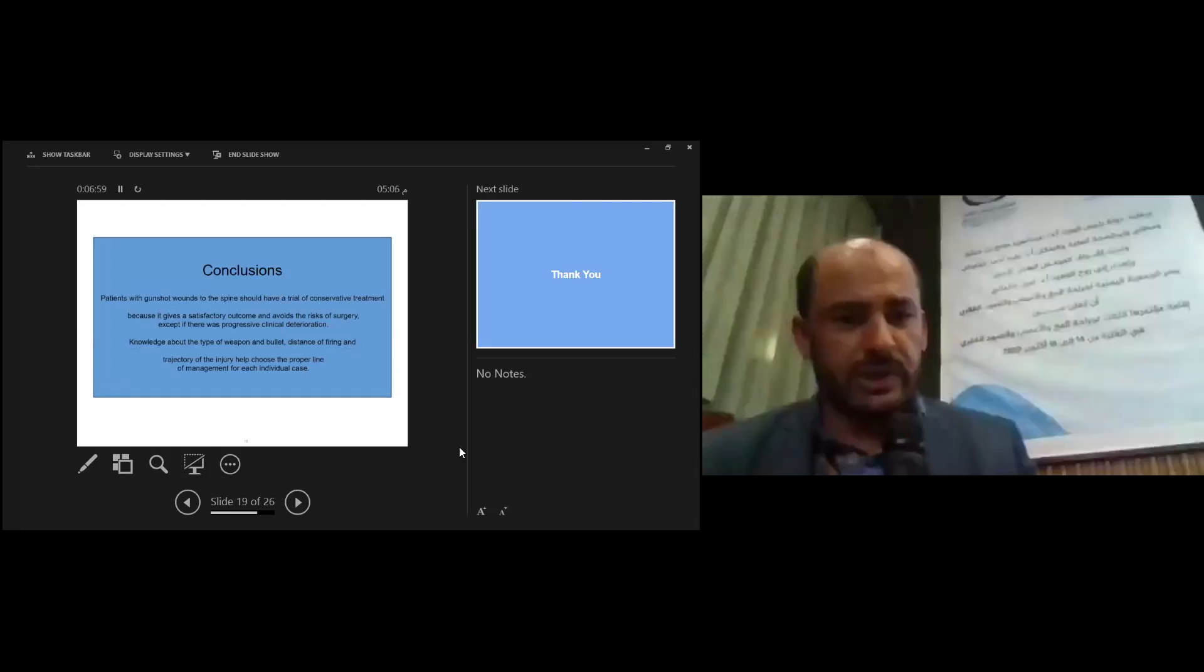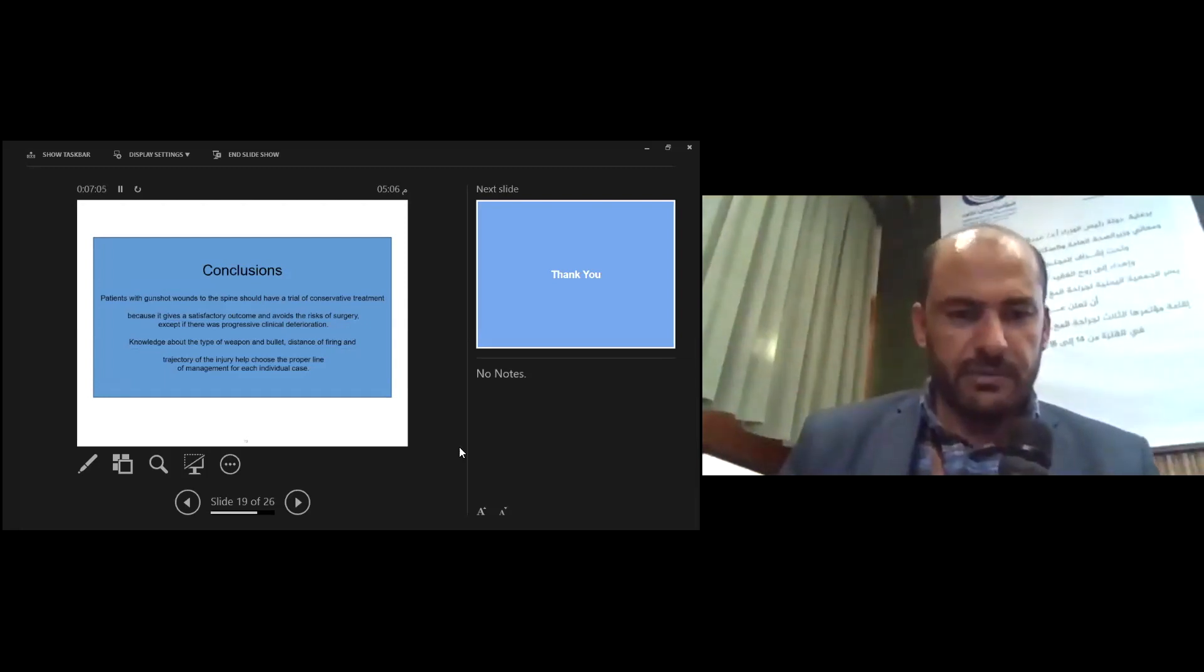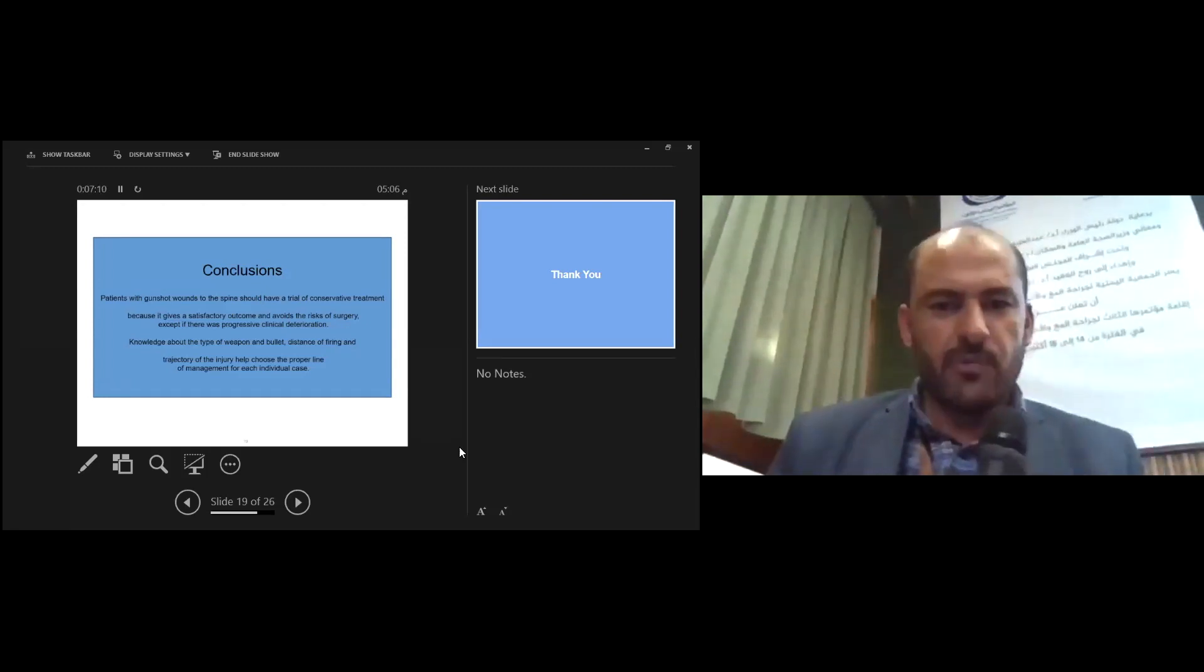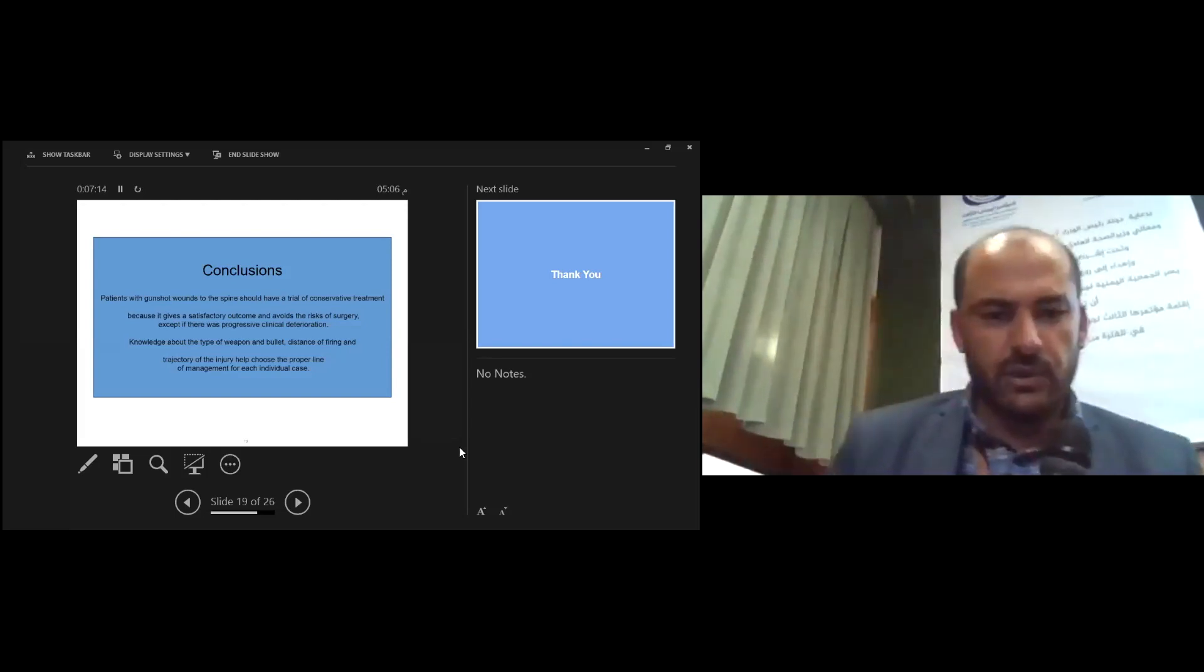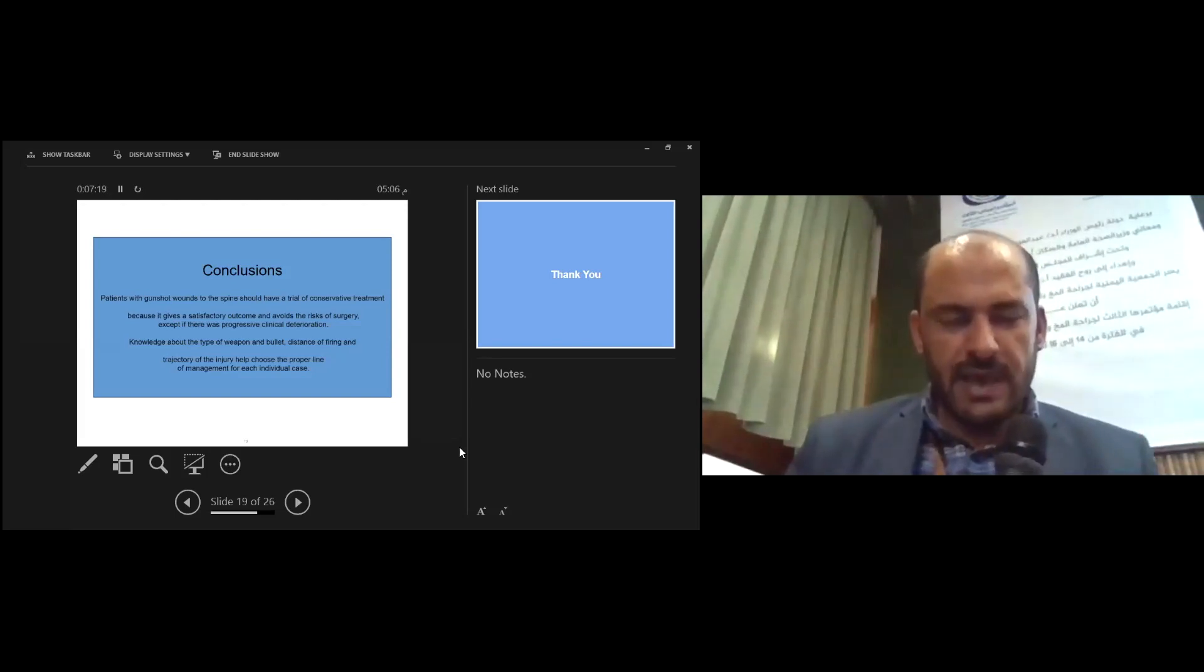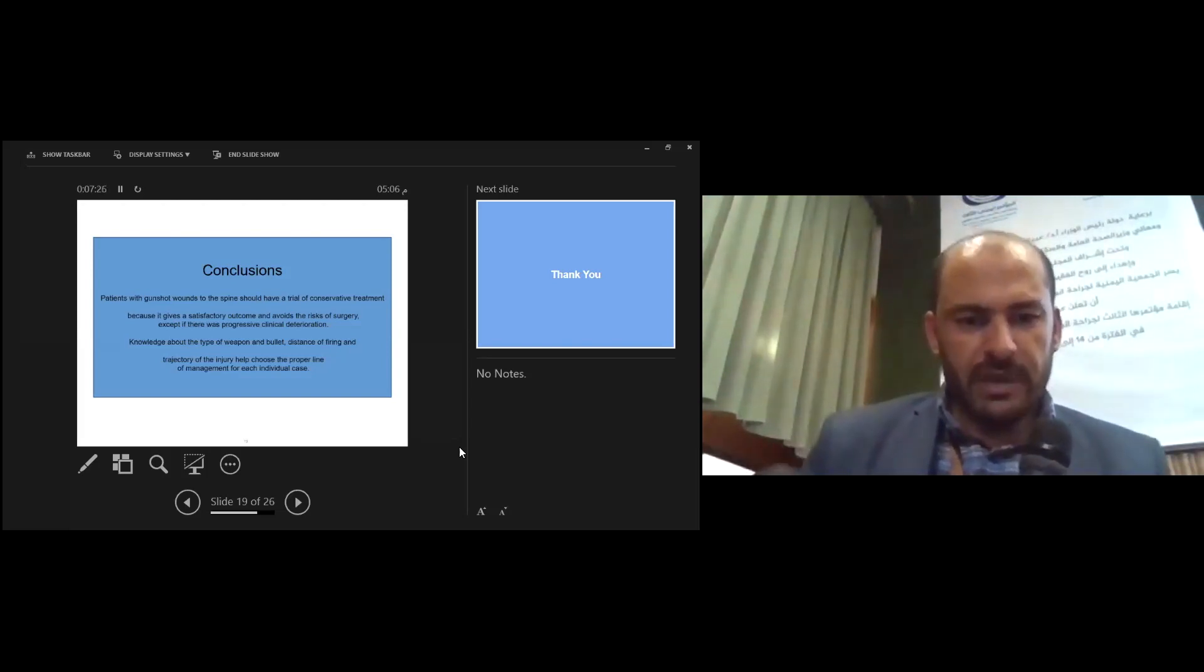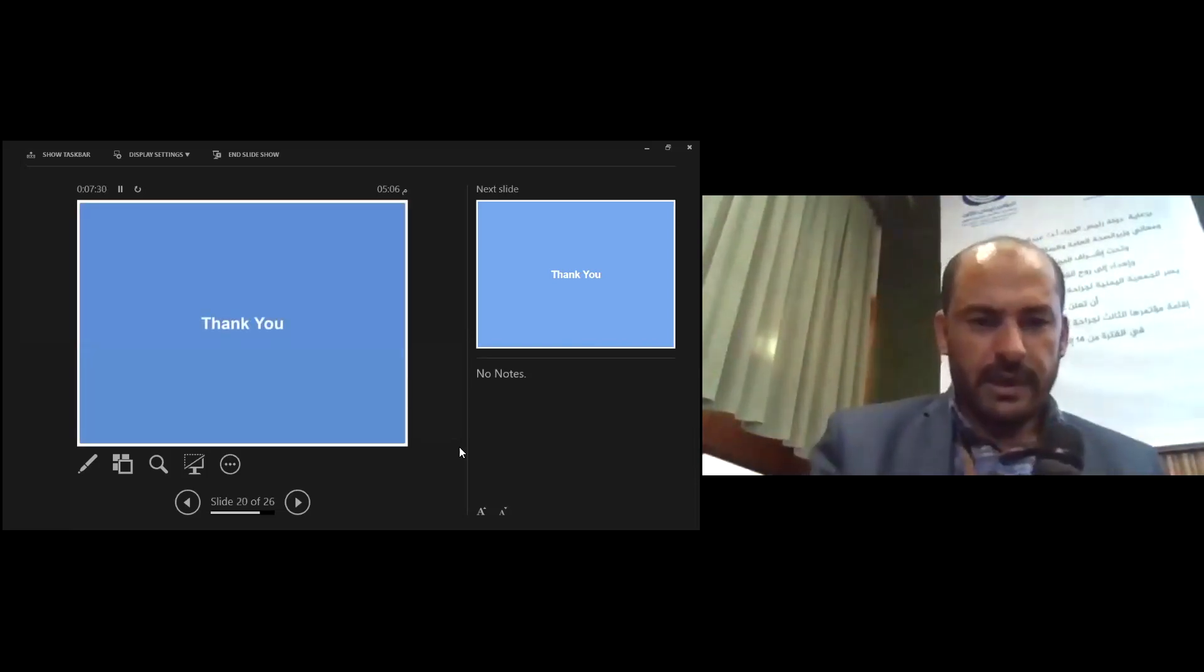Conclusion: Patients with gunshot wounds to the spine should have trial of conservative treatment because it gives satisfactory outcome and avoids the risk of surgery, except if there is progressive clinical deterioration. Knowledge about the type of weapon and bullet, distance of firing, and trajectory of the injury helps choose the proper line of management for each individual case. Thank you.